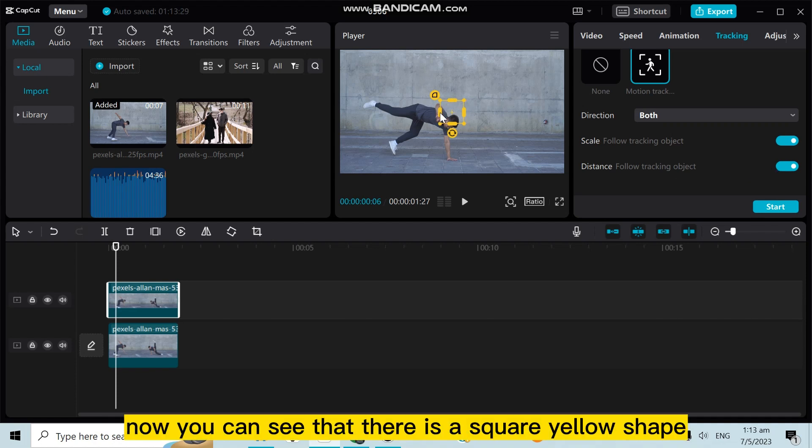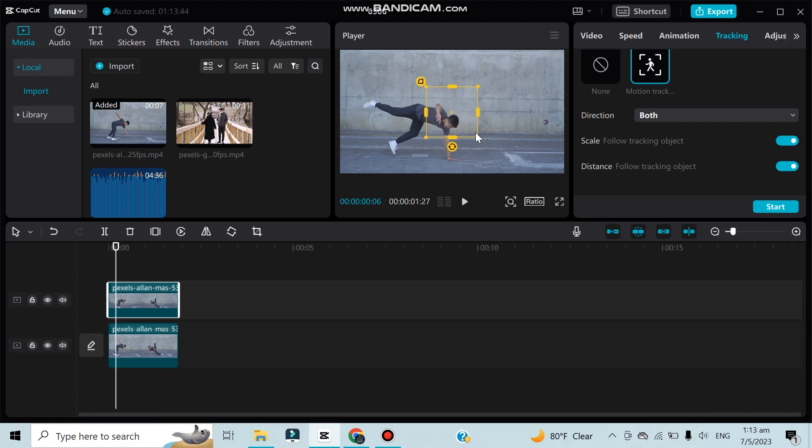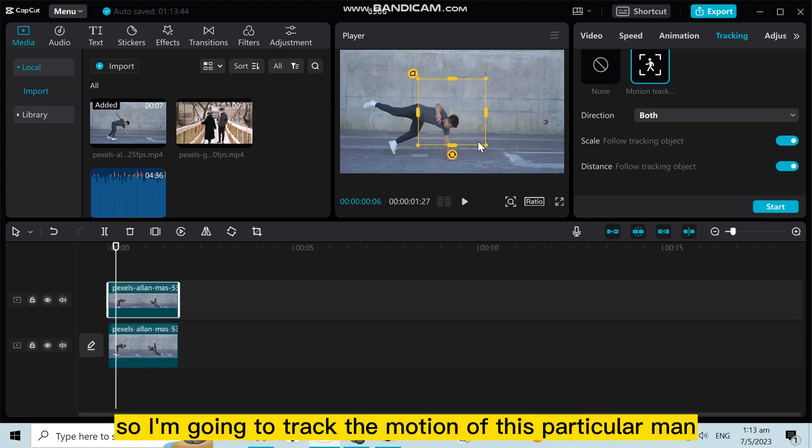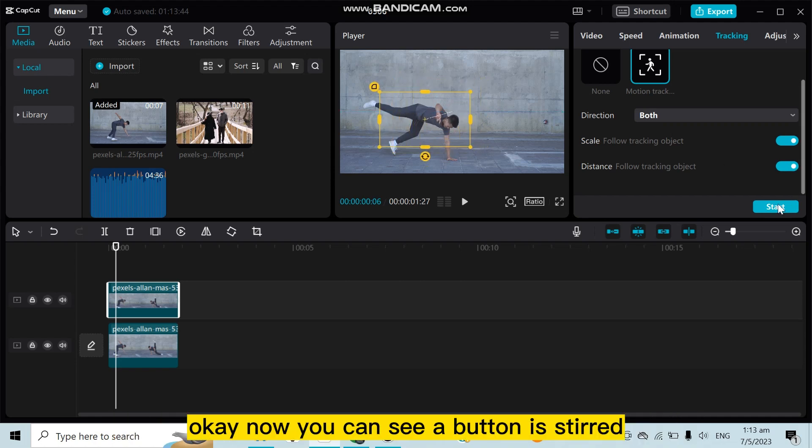So I'm going to track the motion of this particular man. Okay, now you can see a button has appeared.